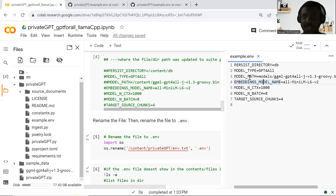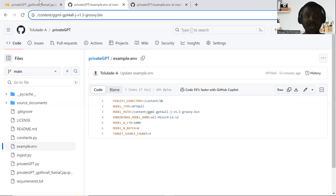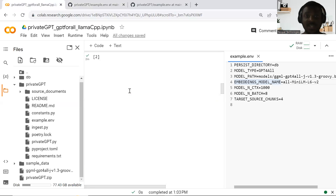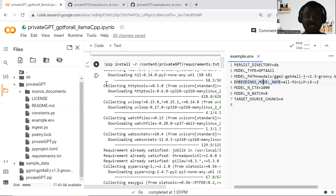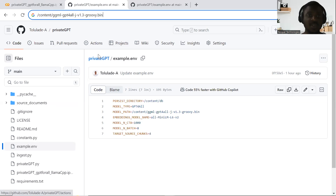If you check my repo, you will see that I've made the updates there already. I dropped the link to my GitHub repo as well as the Colab notebook. I would advise you to download my notebook to run this setup, rather than downloading the other one, since I've been able to update that particular version already.